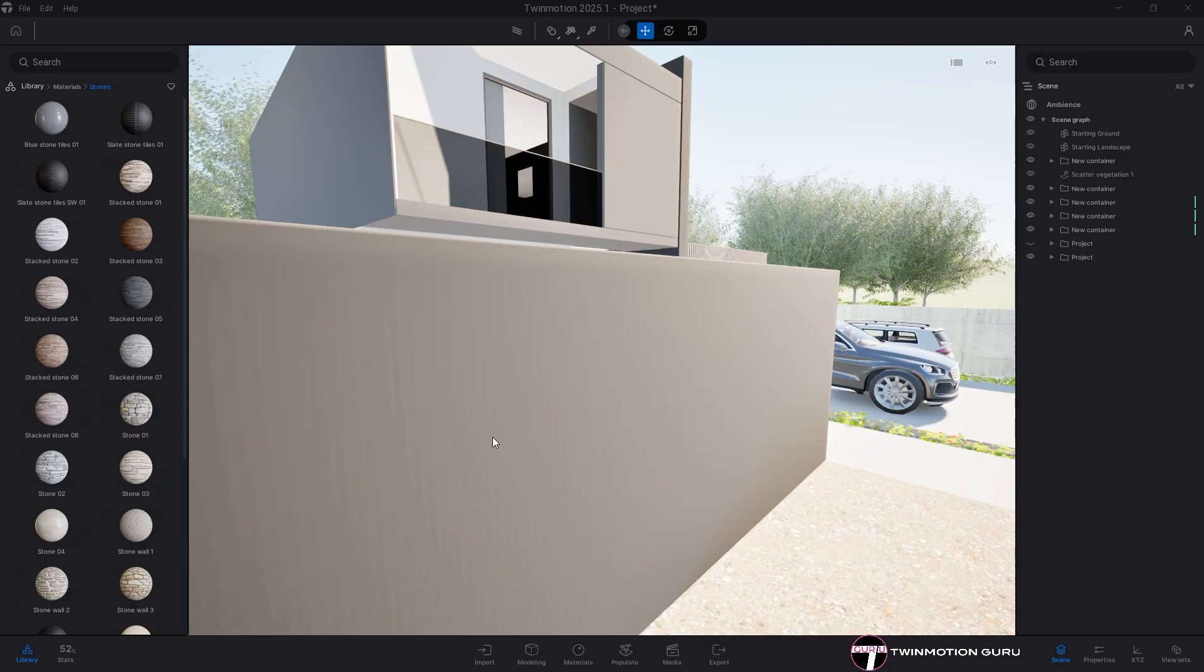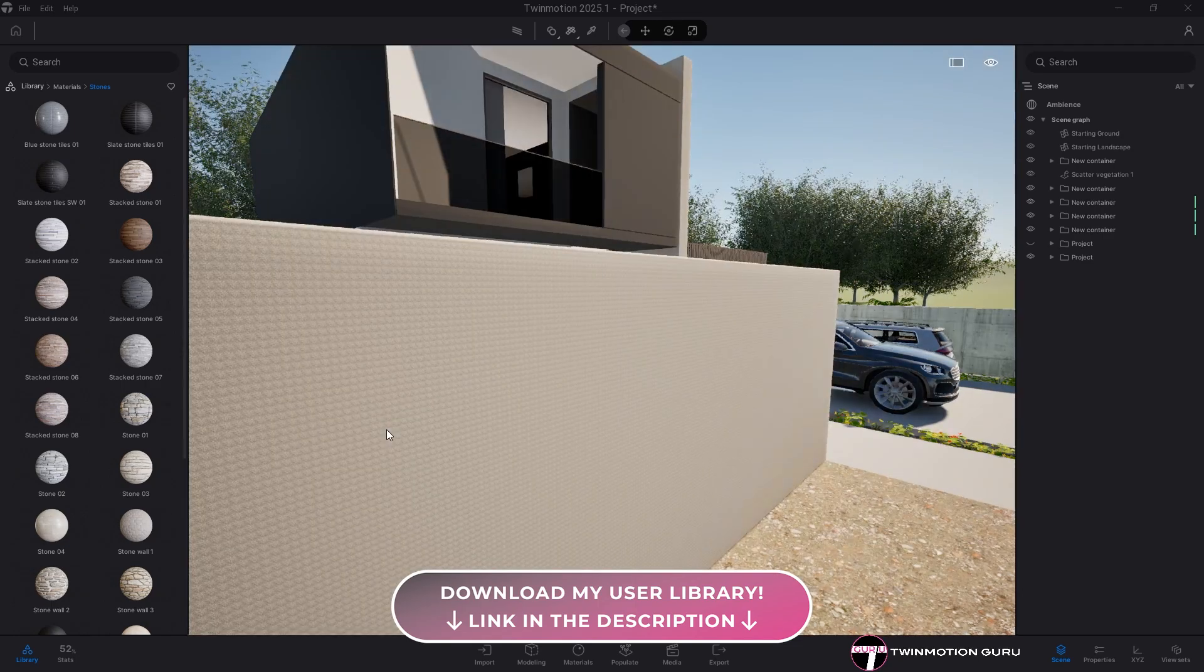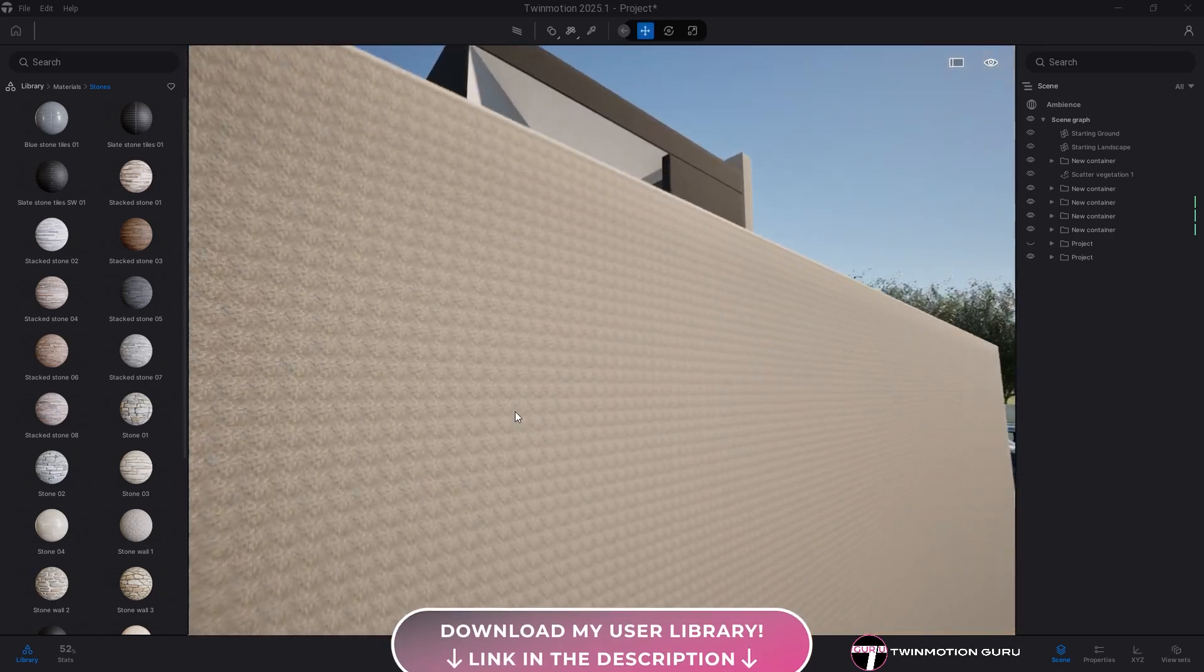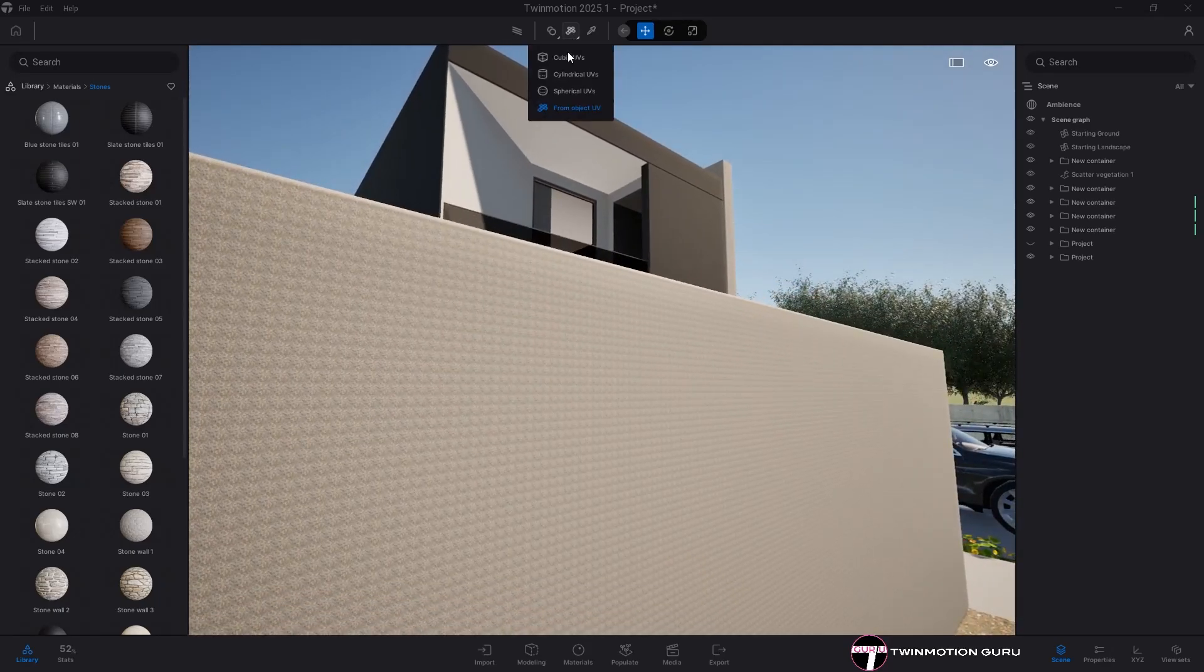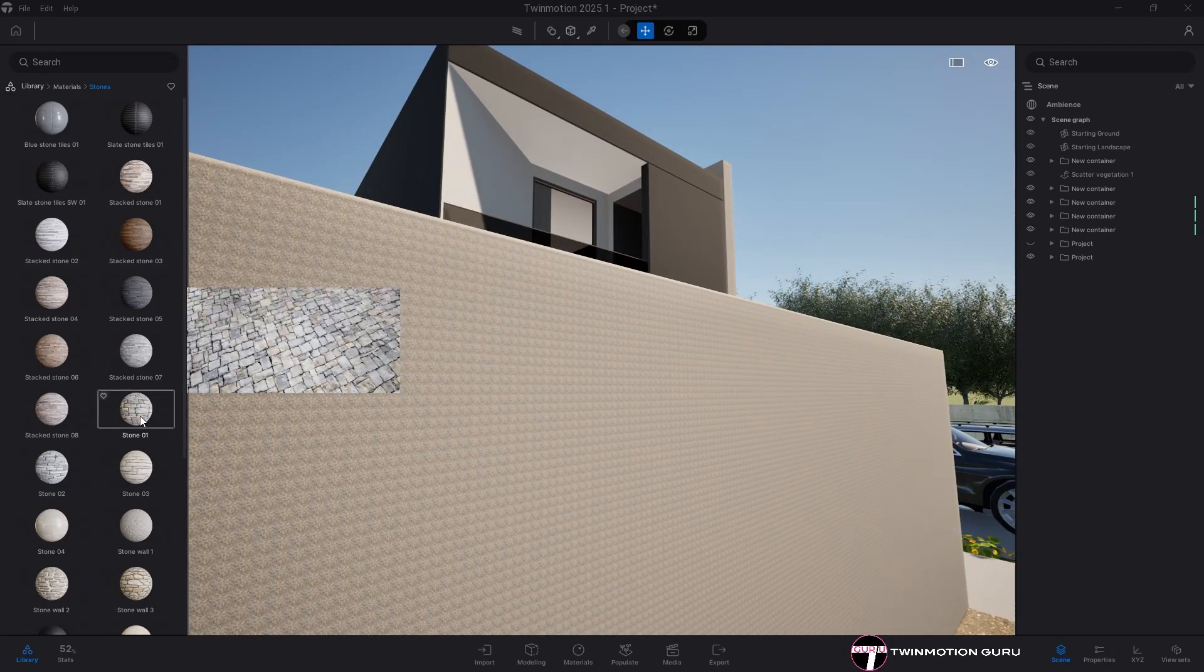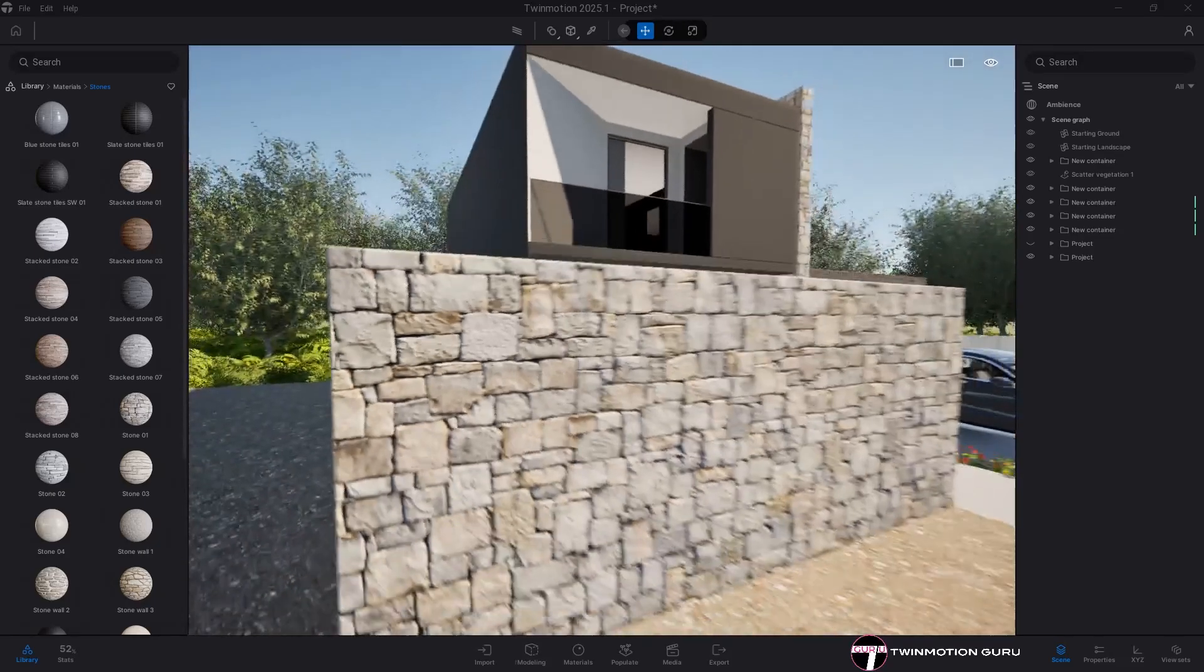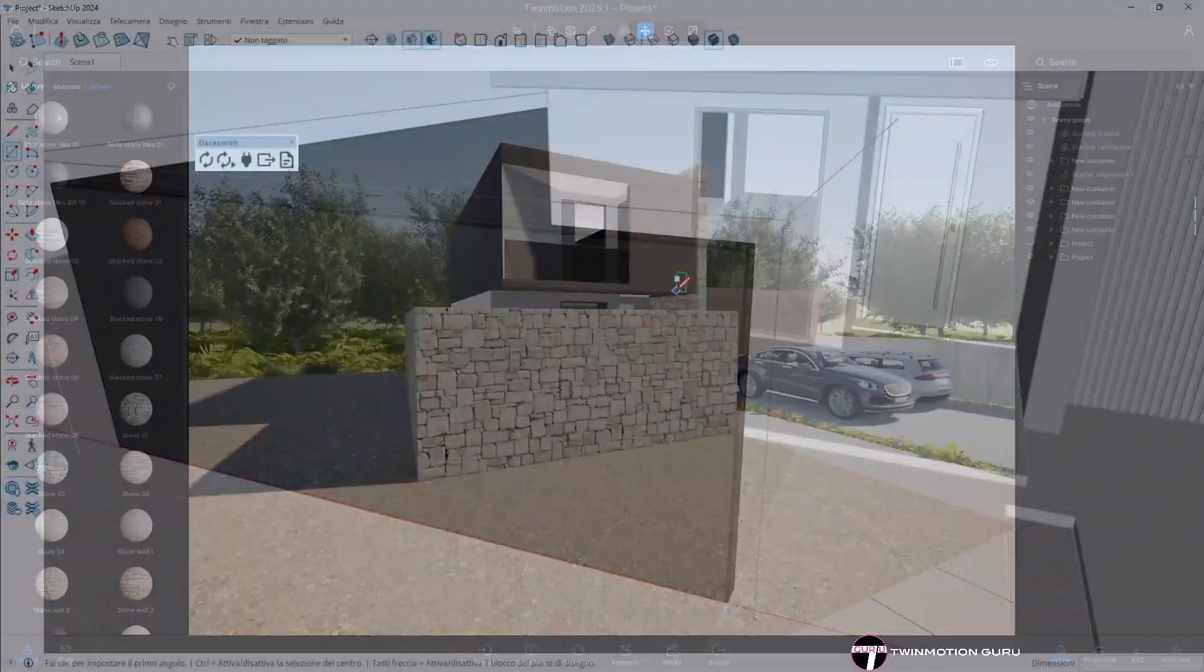So often to avoid any gap with materials applied in Twin Motion with scaling factors completely out of whack, you change the type of material projection from object UV to cubic UVs. Although it seems that the problem has been solved...